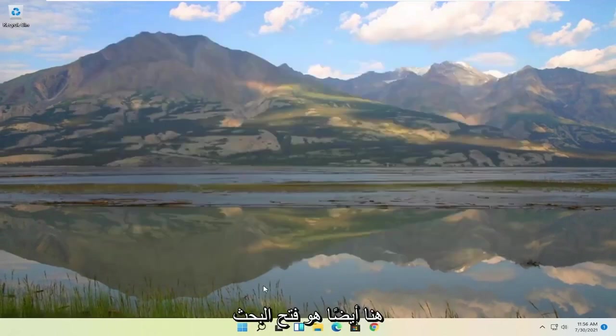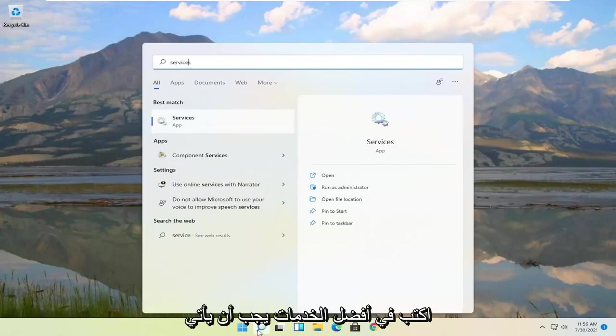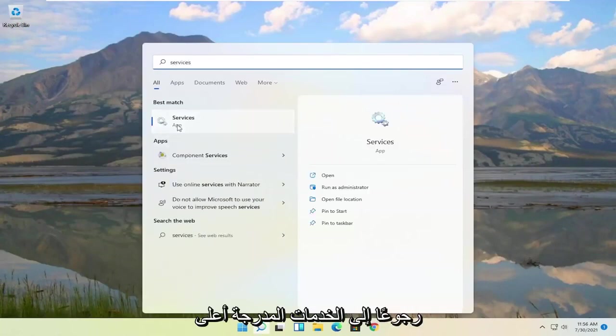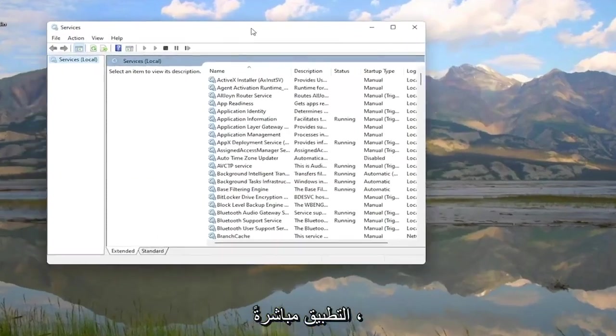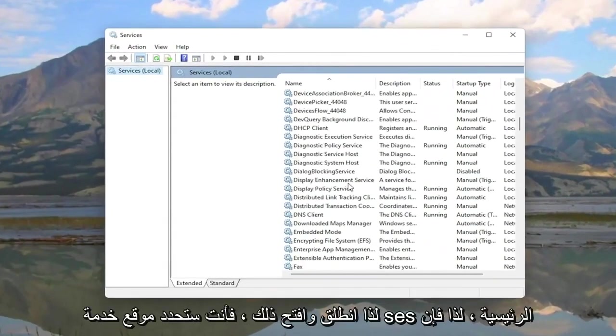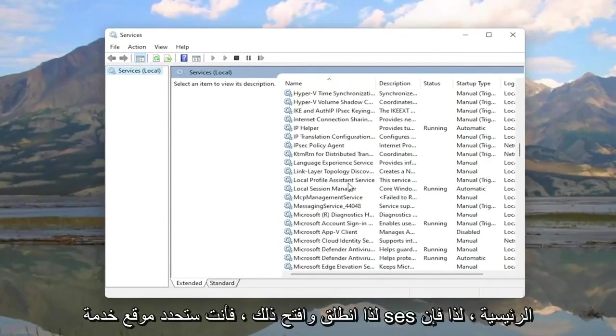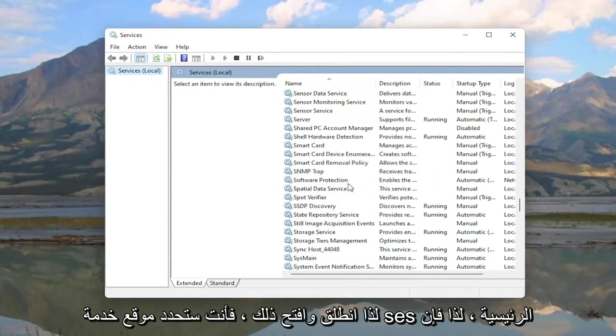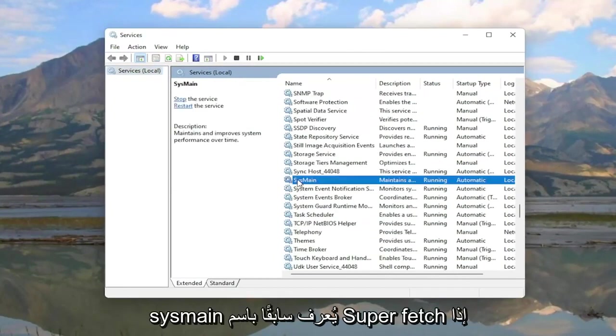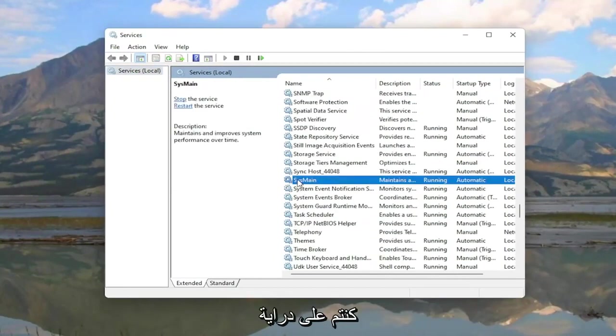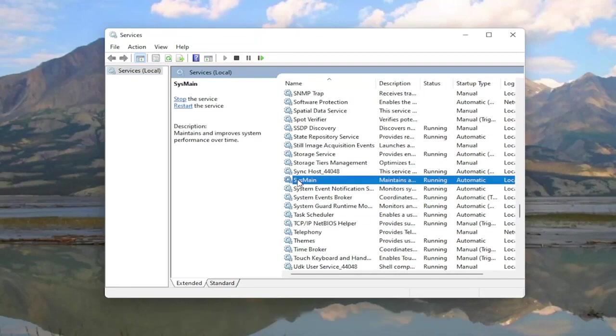Something else you can try here too would be to open up the search again. Type in Services. Best match should come back with Services listed right above app. So go ahead and open that up. You're going to locate the Sysmain service. So S-Y-S-M-A-I-N. This is formerly known as Superfetch if you guys are familiar with it from previous iterations of the Windows operating system.